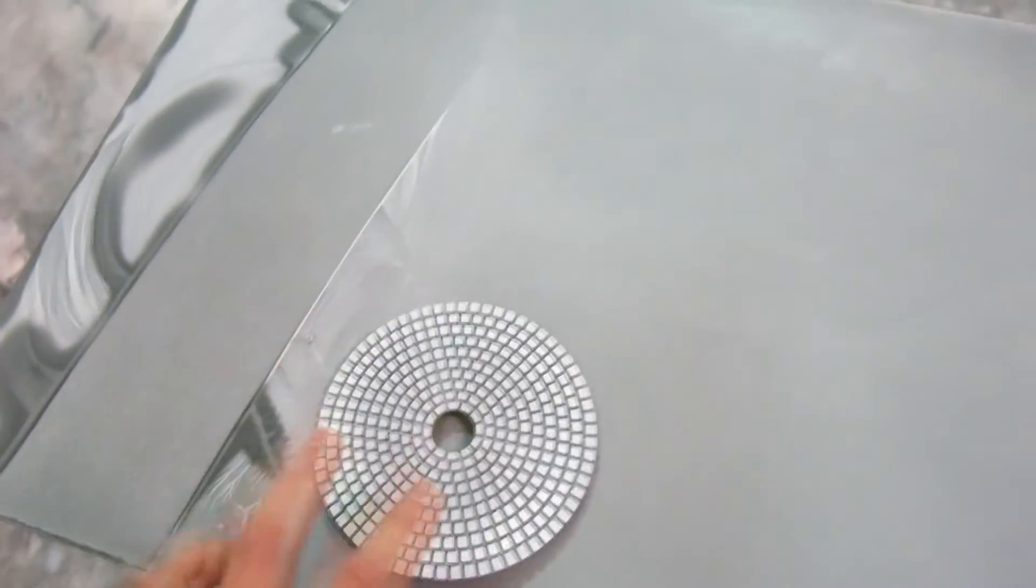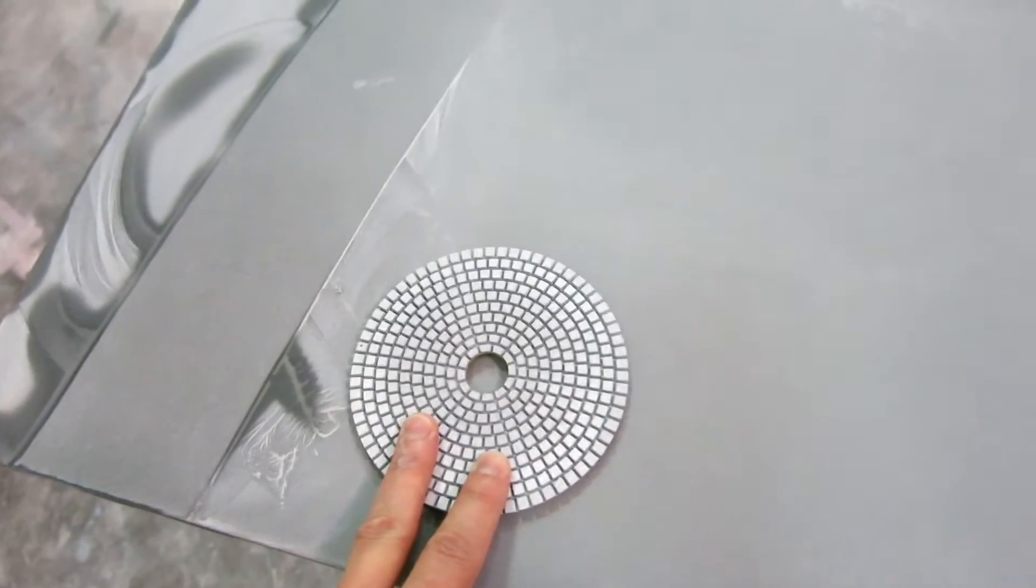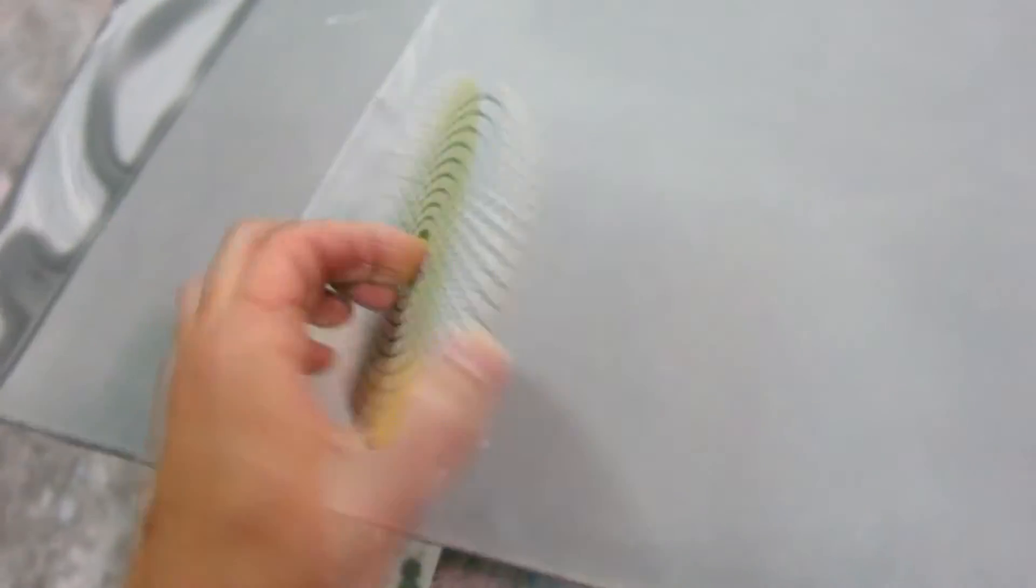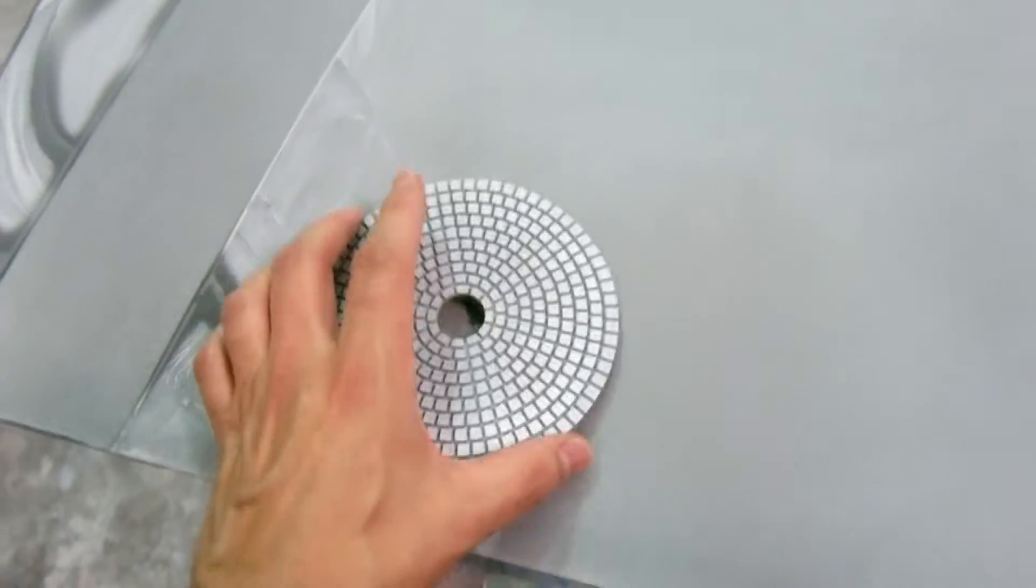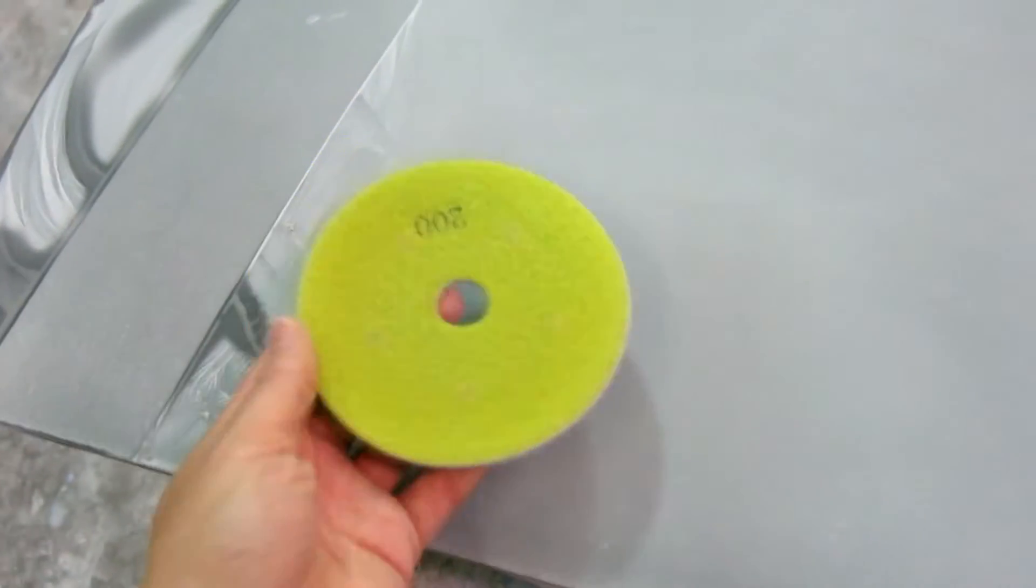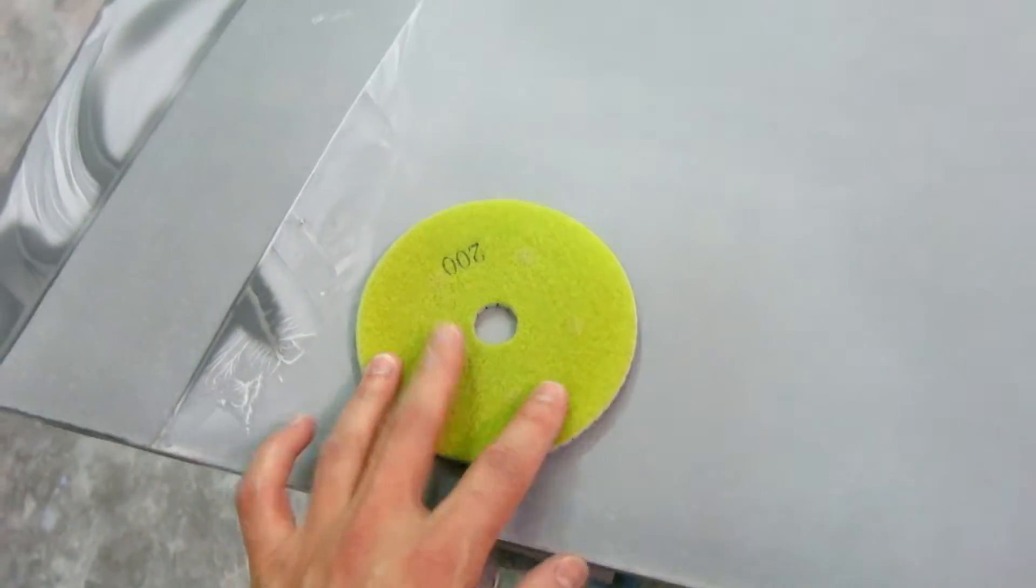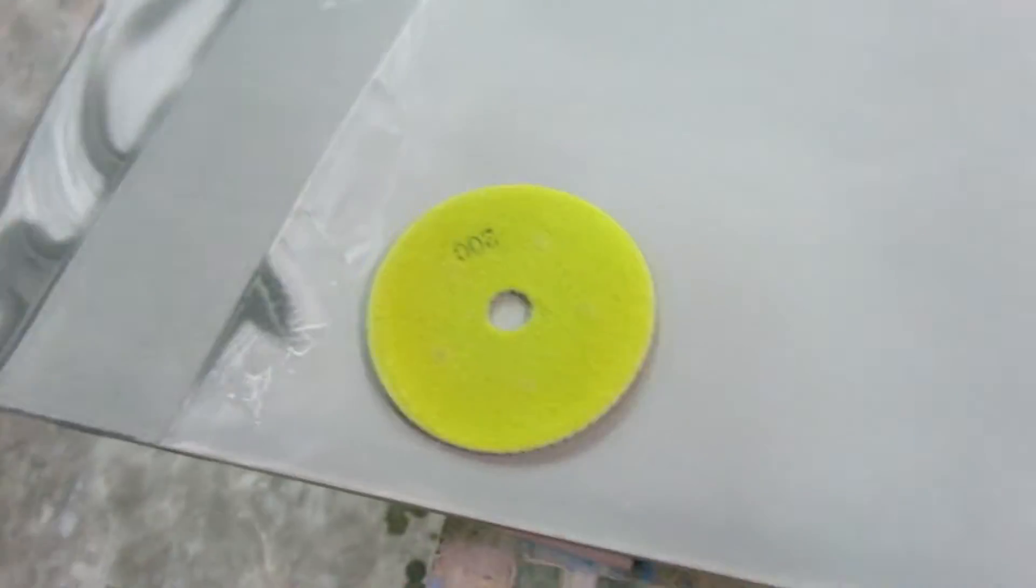Take one of my wet diamond polishing pads. This is a 200 grit. You could use anybody's pads, but these are going to work really well. And instead of putting this on a wet polisher, which is going to sling water everywhere, you put it on a sander.